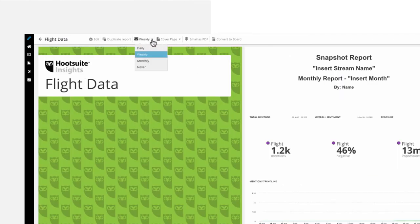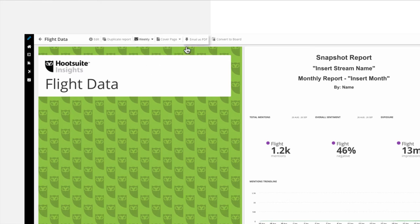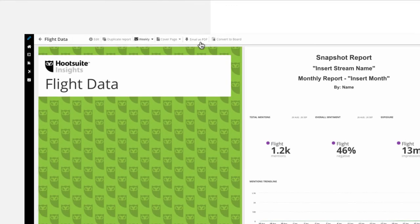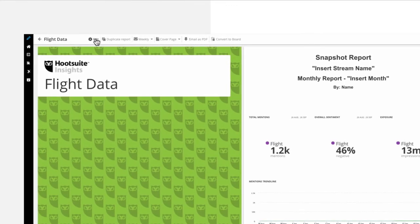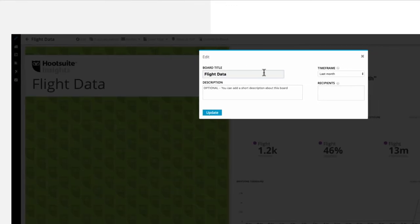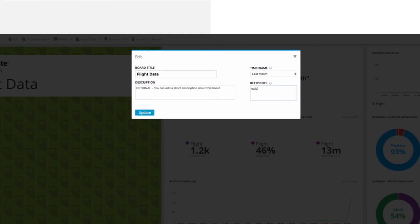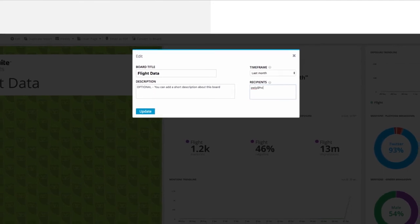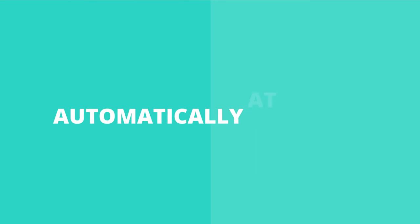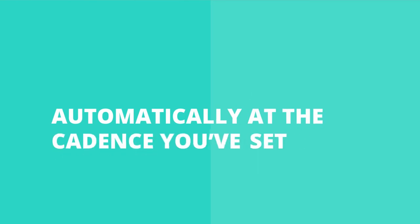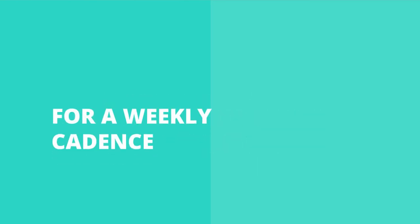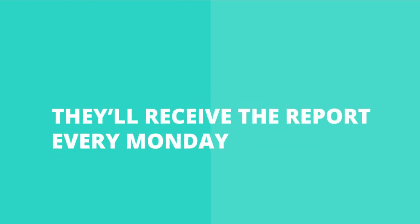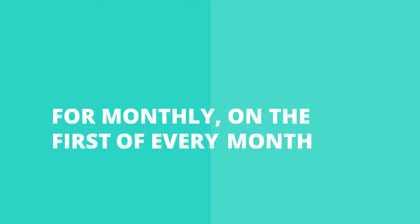To email yourself a copy of the report, simply select the frequency and click Email as PDF. If you'd like to regularly share the report with team members and senior leadership, click Edit and add their email addresses separated by commas in the recipient box. They will now get a PDF copy of the report delivered to their inbox automatically at the cadence you've set. For a weekly cadence, they'll receive the report every Monday, for monthly, on the first of every month.